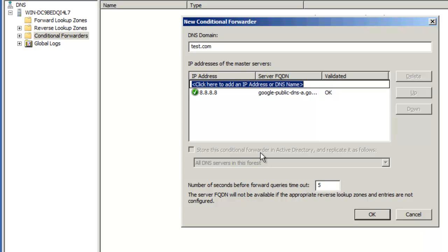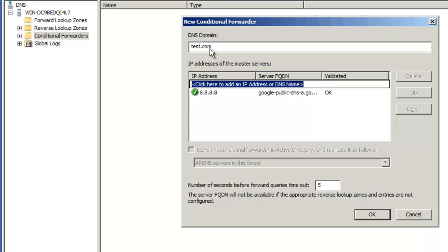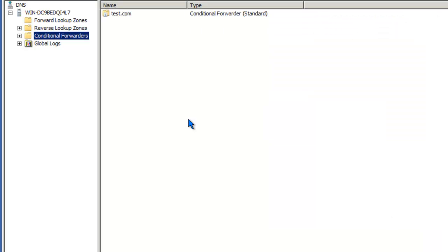If you're doing this on a DNS server that is being run on an Active Directory domain controller, you'll have the option to store this forwarding information in the AD database rather than as a flat file. Since I'm running this server on a non-Active Directory domain controller, I don't have that option. Once you've typed in the IP addresses for the DNS servers that host this domain name, go ahead and click OK. As you can see, it's pretty simple to set up conditional forwarders on a Windows DNS system.